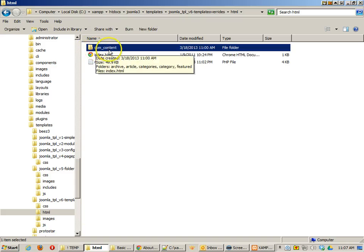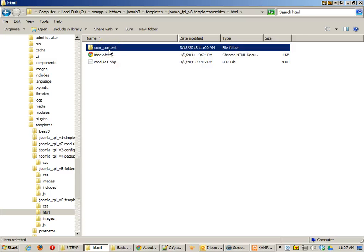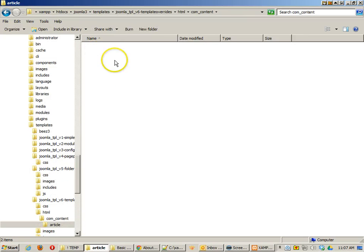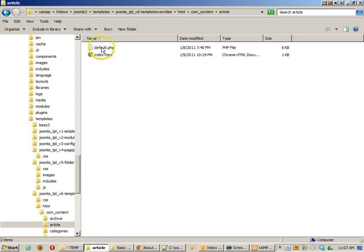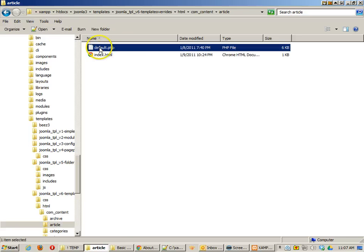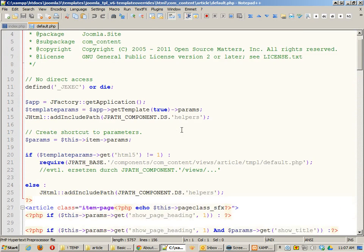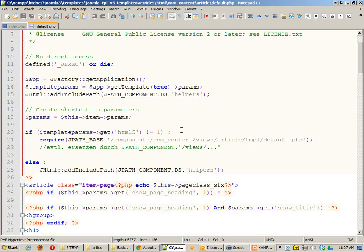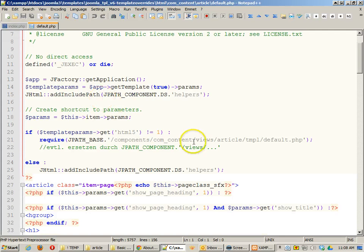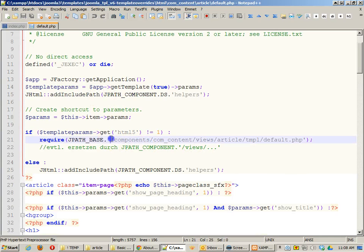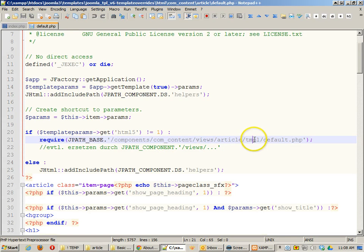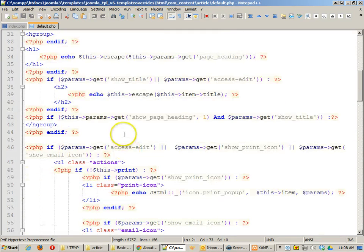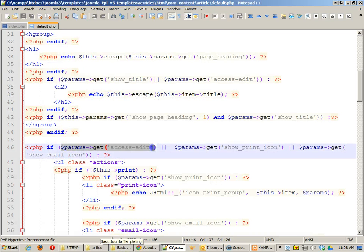If you are on an article and you are using the component for content, then what this will do is this will overwrite the typical template. And you'd find that in components, com, contact, views, article, template, default. It's overwriting that and using this template instead. And here you can see a lot more page parameters. Here's a get title, show title, access, there's a whole bunch of stuff to this.